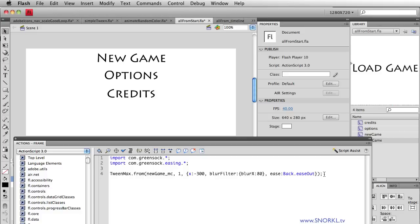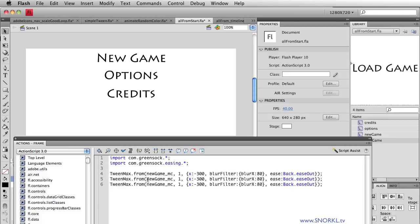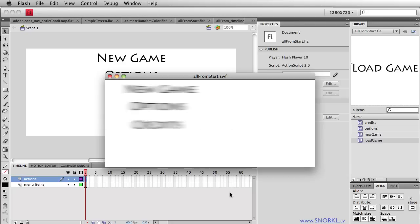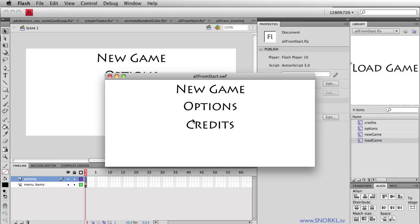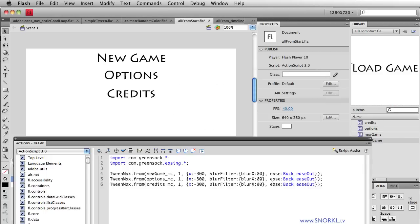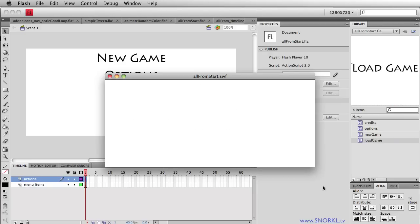Now I need to animate everything else. I'm just going to copy one line of code, paste it in two more times, and just add the proper instance names for the following symbols — options_MC and credits_MC. Now each one of them comes in with the same exact effect applied, but they're happening all at the same time — there's no stagger going on. What I can do is delay each tween. After I specify the ease, I'm going to say delay by 0.5 seconds for the second, and the next one will be a delay of 1 second. Now we have our stagger.